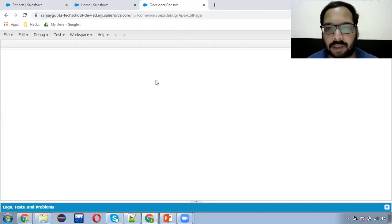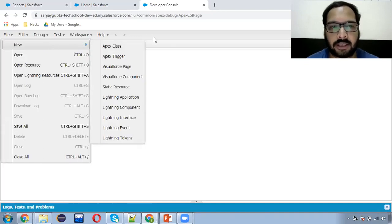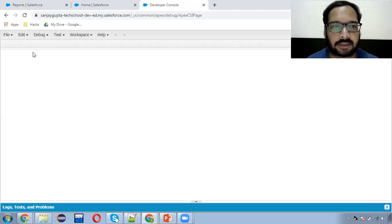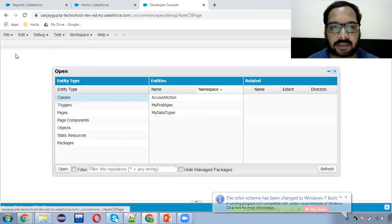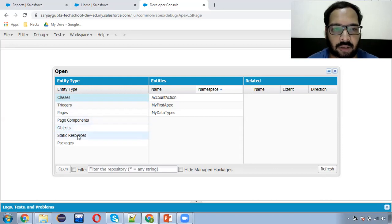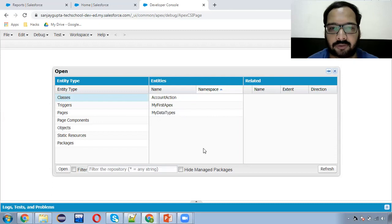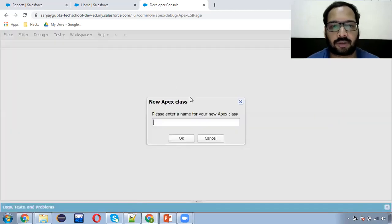Now let me take you to developer console. I already demonstrated to you in my previous video how you can open this developer console and how you can create an APEX file. If you want to open an existing file, you can go to Open and here you can see various components like classes, triggers, pages, page components, objects, static resources, and packages. If you click on class, all related classes will be available here. If you want to create a new class, click on File and choose APEX class.